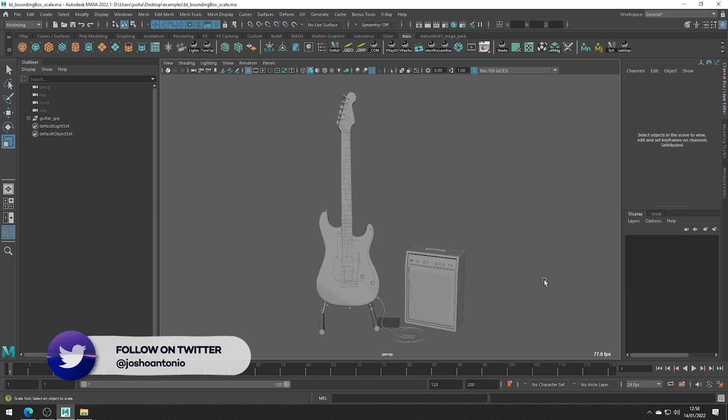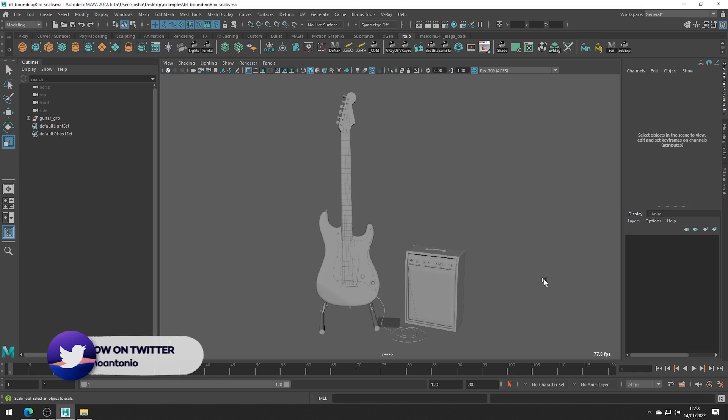You might have noticed that once you've frozen the transforms, it can be difficult to scale an object to a specific size. So this is a very useful tool to do just that.